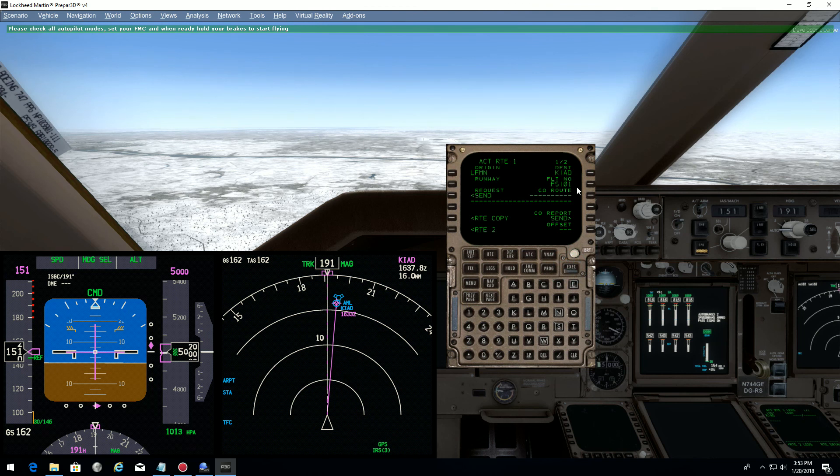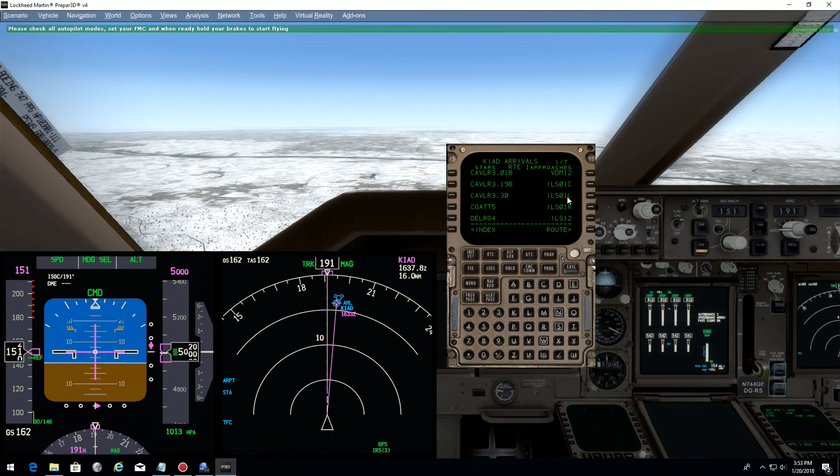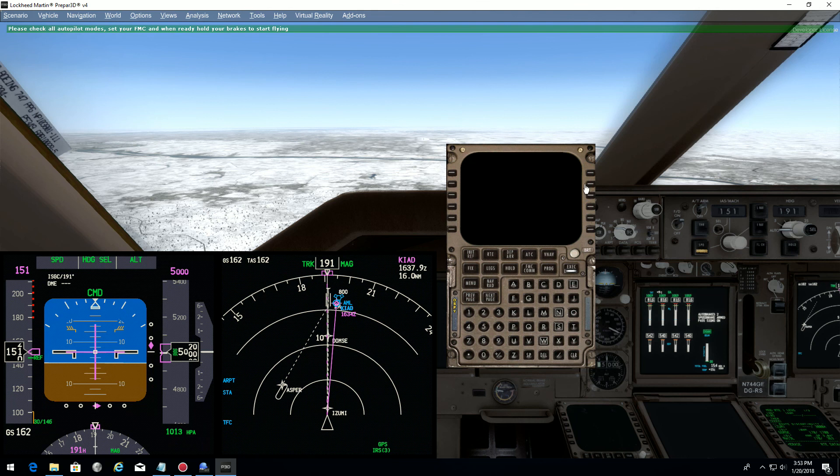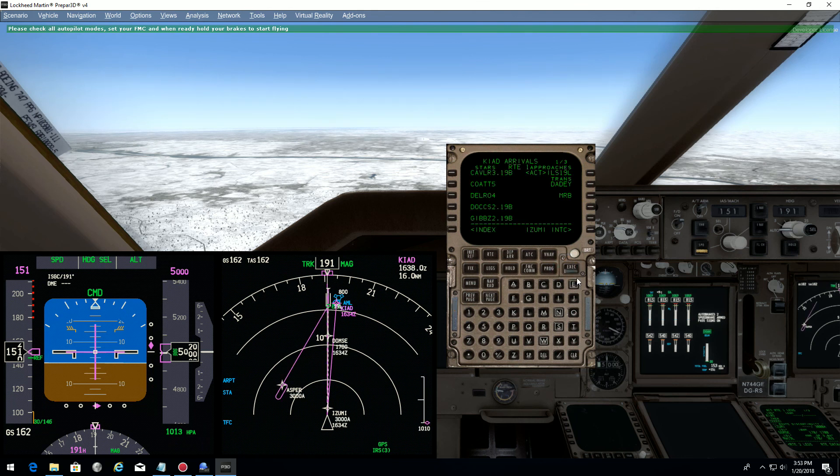We already have the arrival here on top, so we just select ILS-191 left. I don't need any transition. Execute. Leg page.